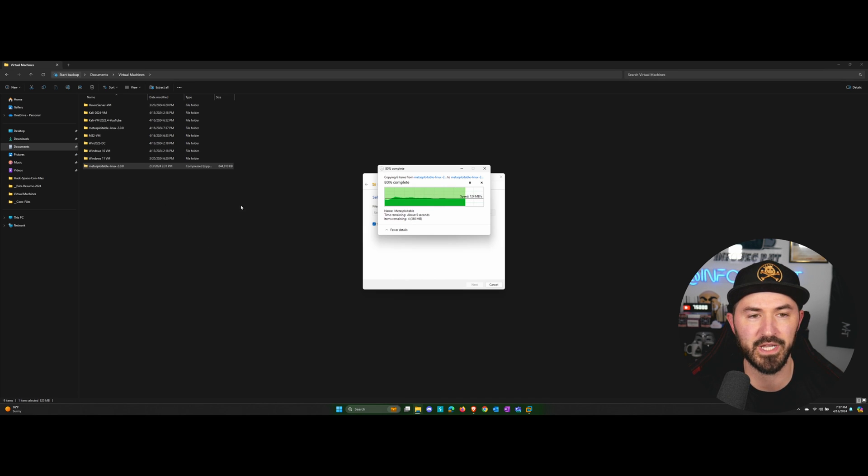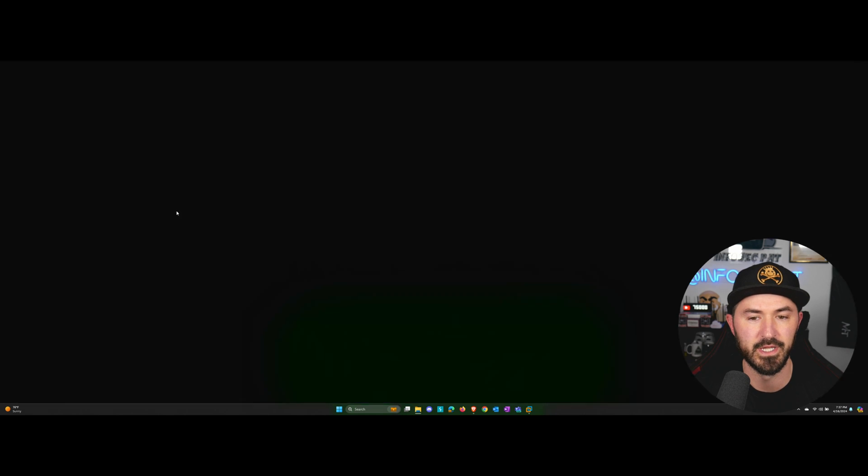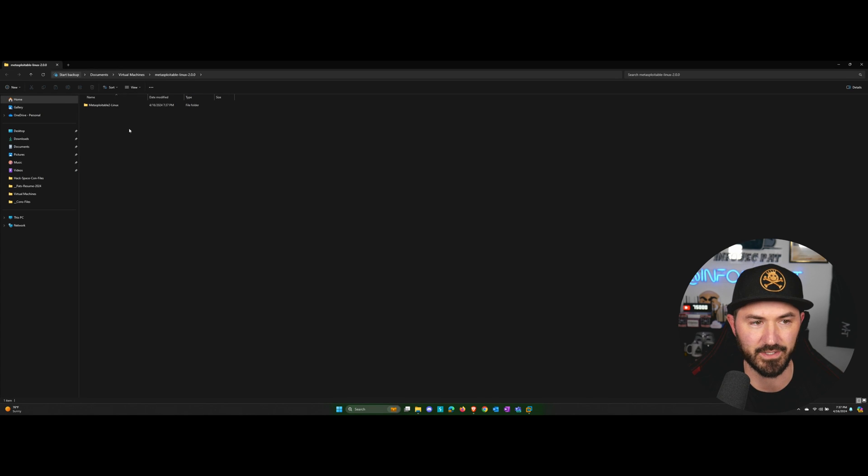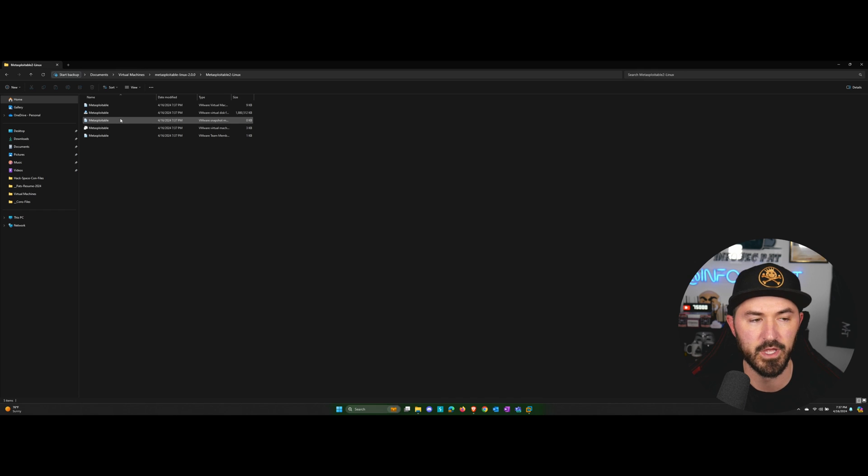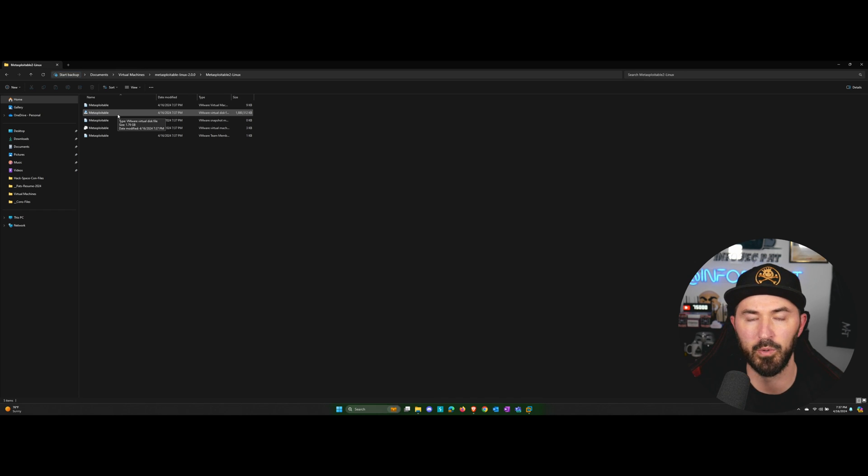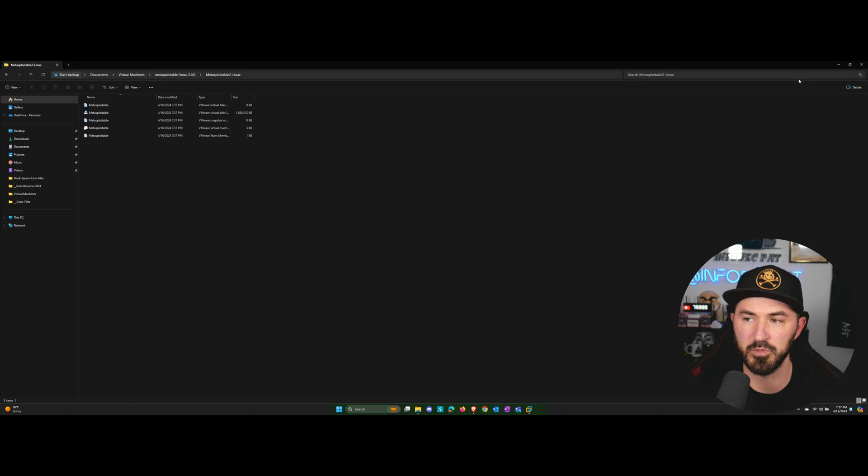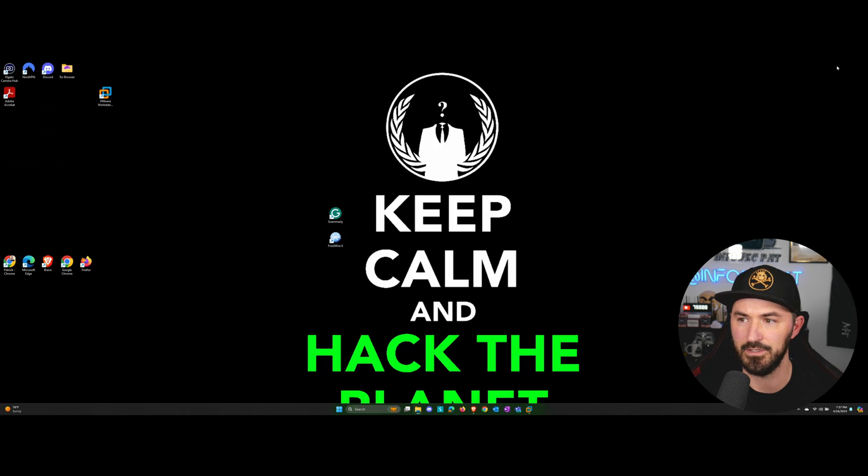So once you download it, I copied it over to the virtual machines folder and I extracted it. So once we extract it, we can see inside here, we have multiple files. Do not click on the file here because it will not work. We will have to set up a virtual machine and attach that later. So hang tight.